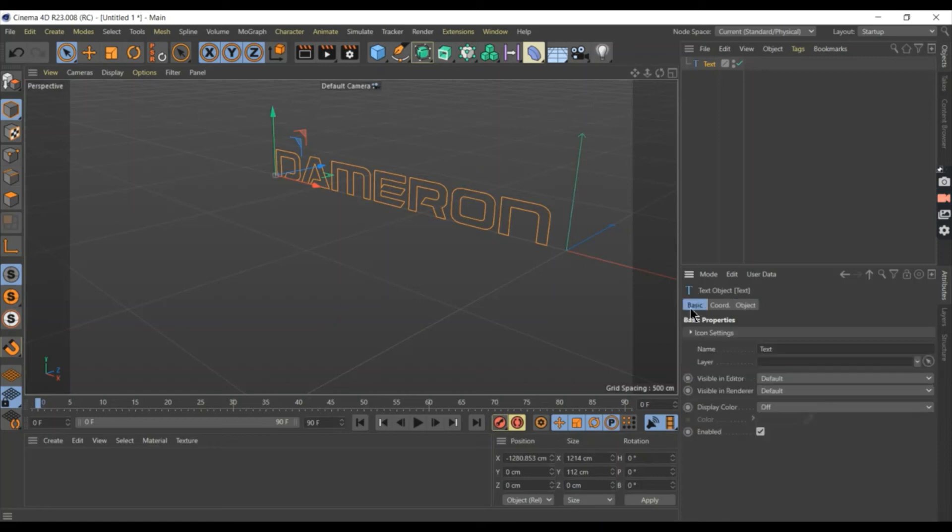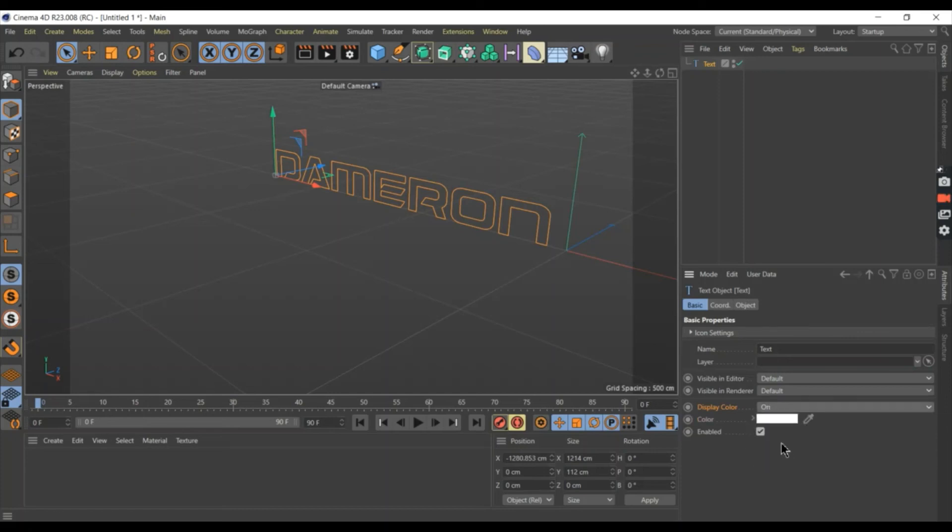Change the display color from off to on. Then, change the color of the text below the display color.